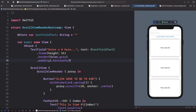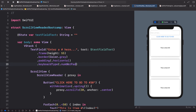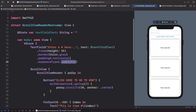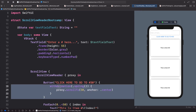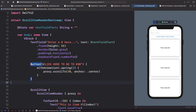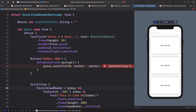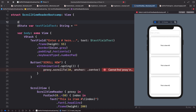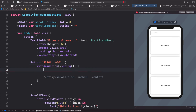We'll cut the button from inside and paste it up here, changing the title to 'Scroll Now'. Now we have the issue that we don't have access to the proxy from outside the ScrollViewReader. So we'll create a state variable at the top: scrollToIndex of type Int, set to zero. When the button is tapped, we get the current number from the text field and set scrollToIndex to it.